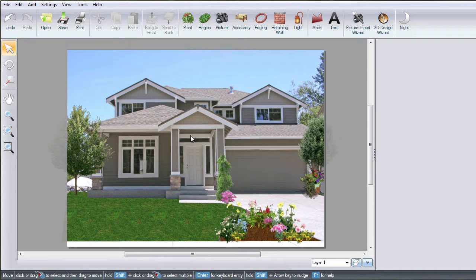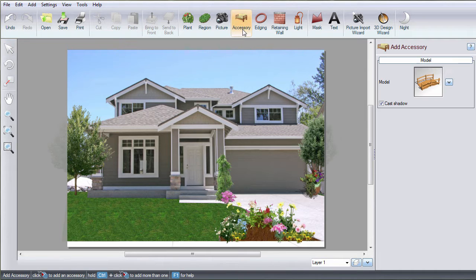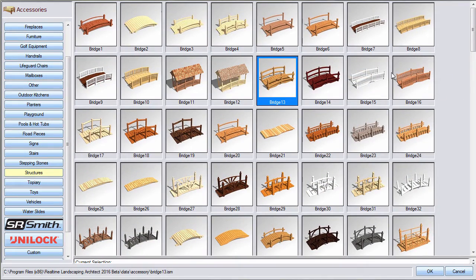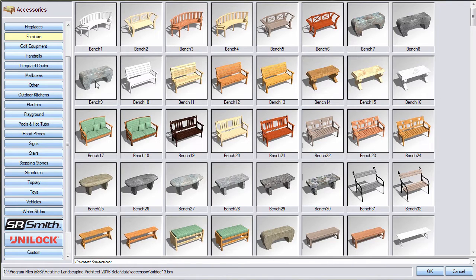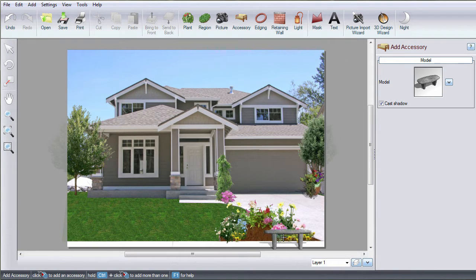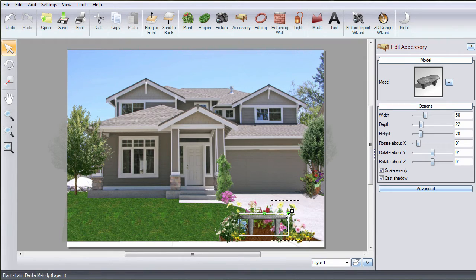To add 3D objects such as cars, fencing, or furniture, click Accessory. You can choose from a large selection of different accessories. Make your selection and then click OK. Left-click to place the accessory. Then adjust its size and rotation using these tools.